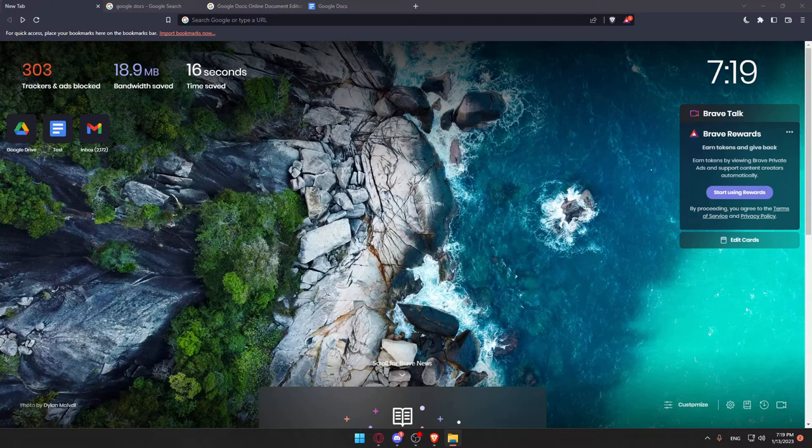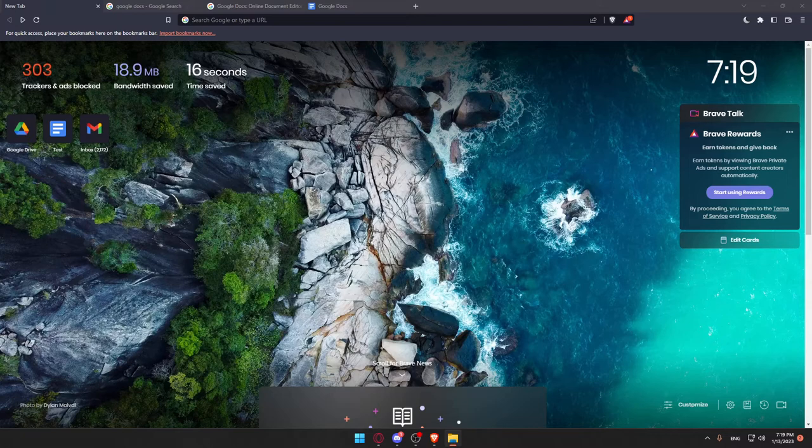of all, what you need to do is open whatever browser you're going to use to follow this tutorial. In my case I'm using Brave, but you can use any other browser that works for you.